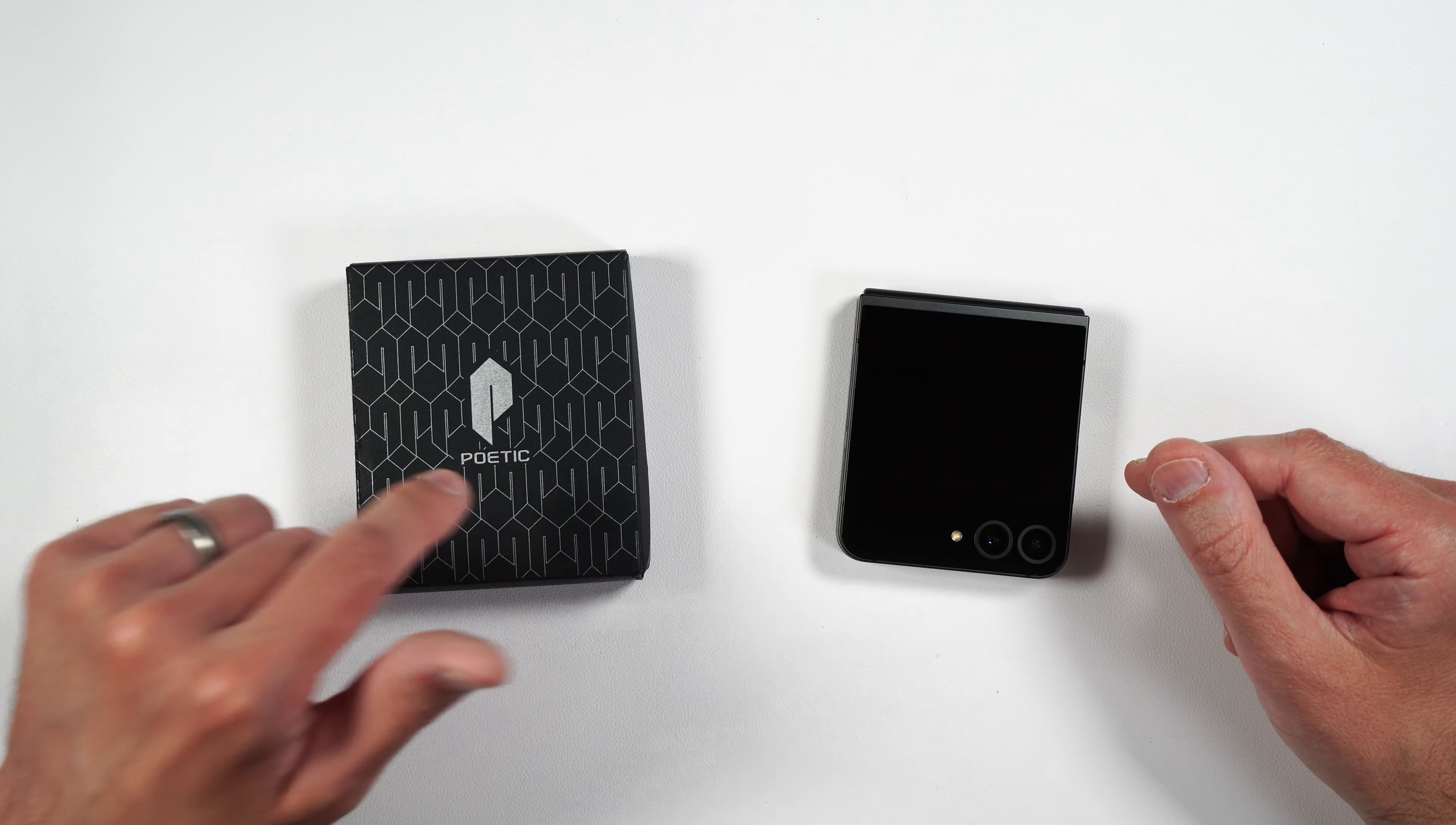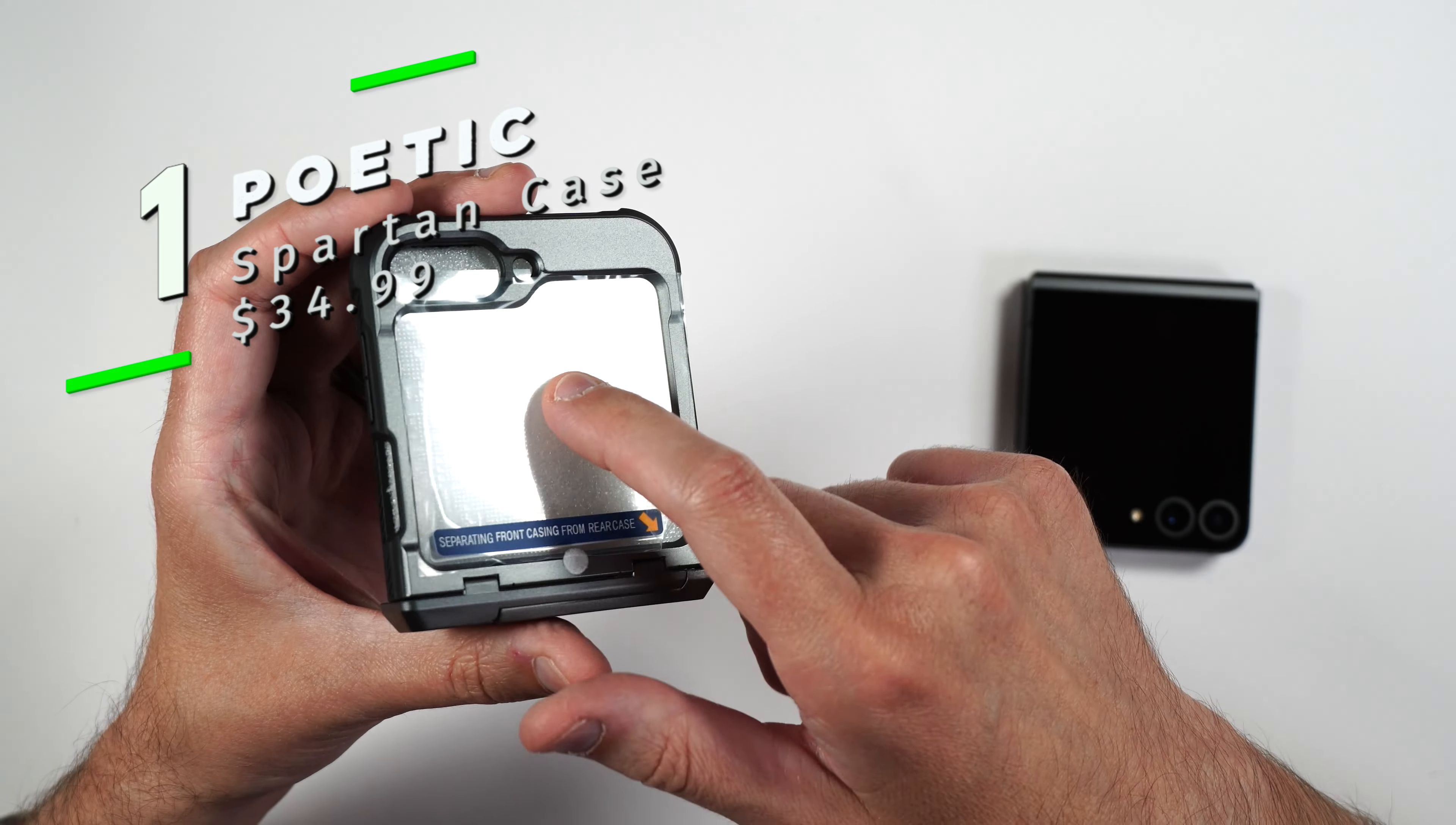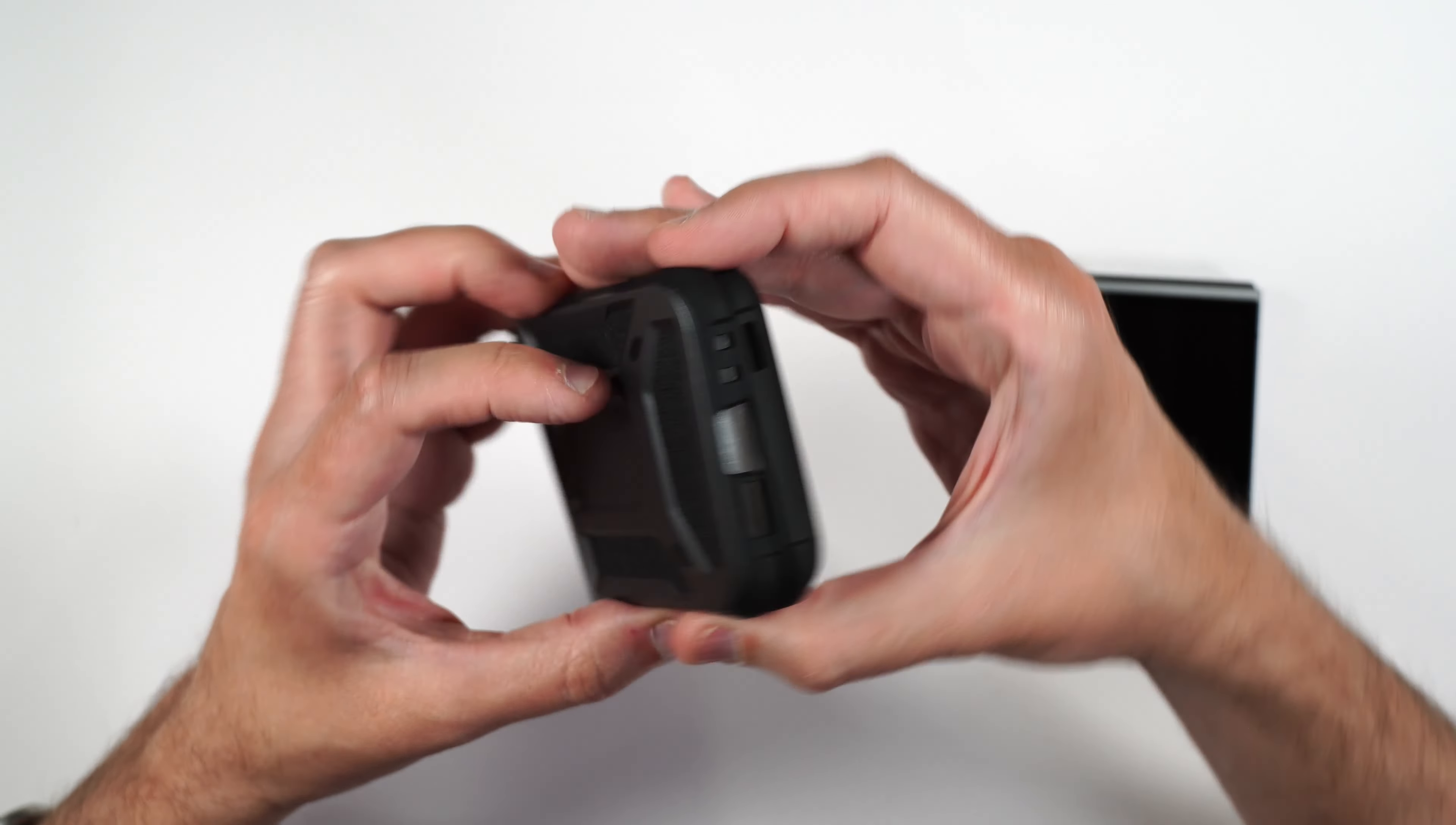And if you guys want to pick this up, I will be putting product links in the video description, and I promise you by the end of this video, you'll know whether or not this case is right for you. So here is the case itself.